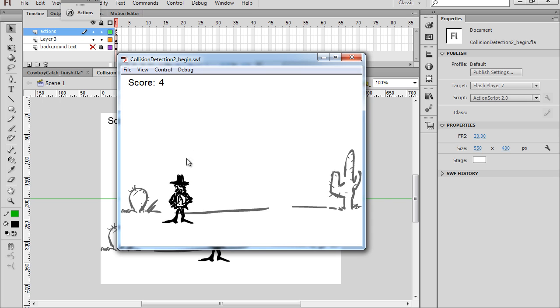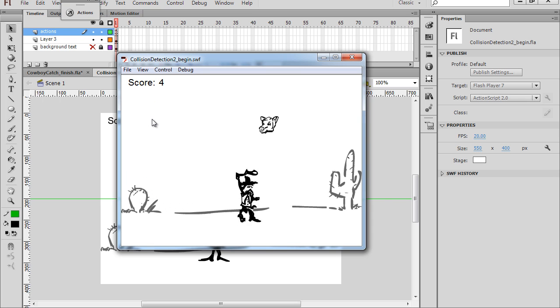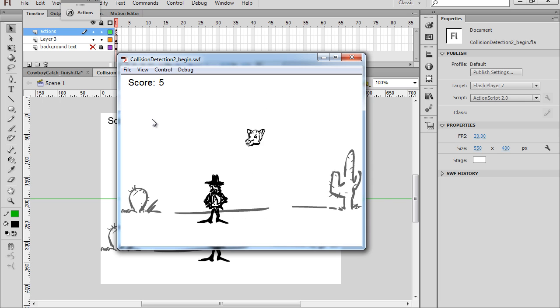And we have a scoreboard which gives us a point for each catch. And if we don't catch, we don't get a point.